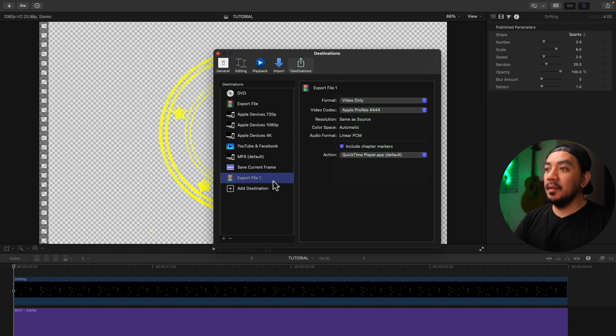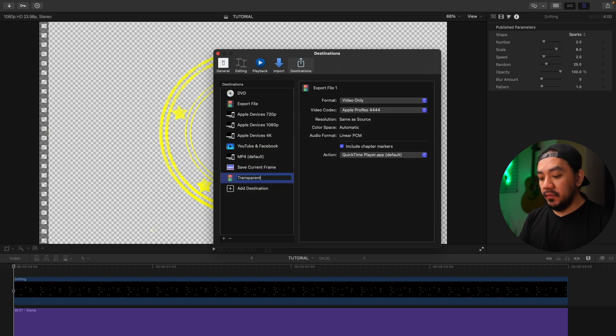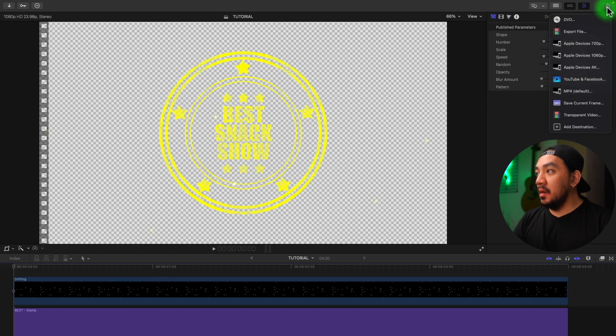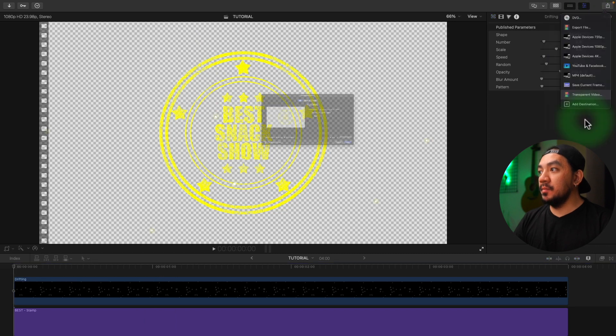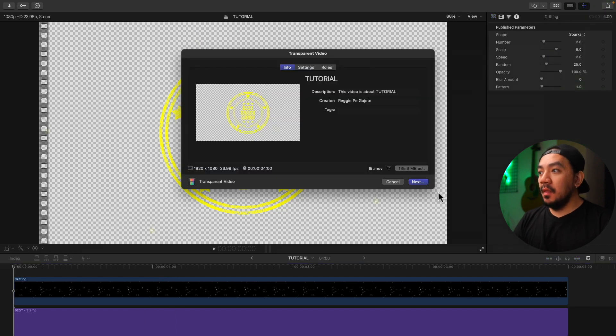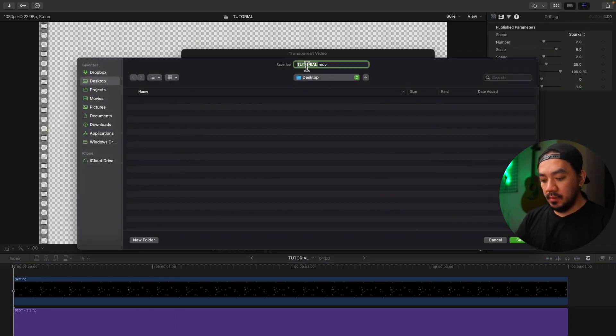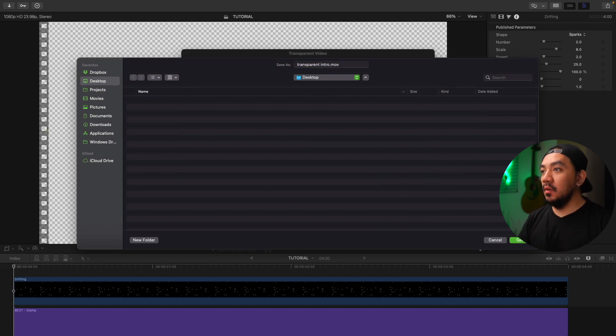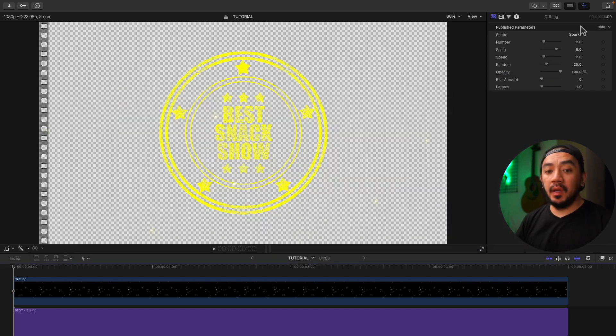And then let's rename it to Transparent Video, hit Enter and then exit. Let's click the Share button, click the Transparent Video, and then hit Next. Make this one Transparent Intro, hit Okay.